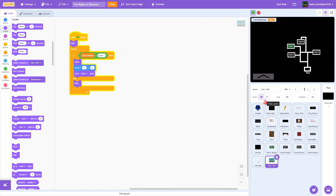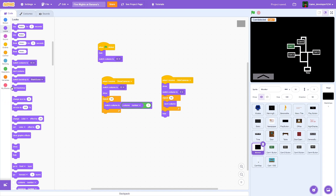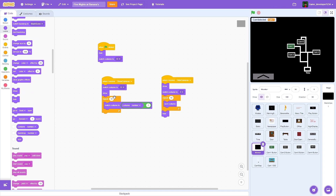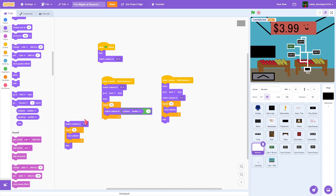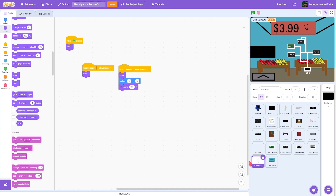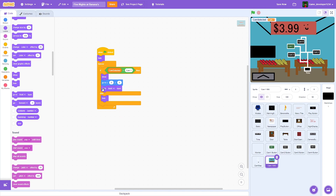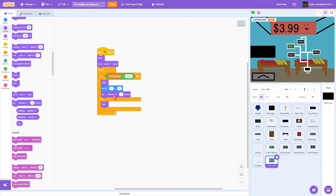It is showing but the problem is it went to back layer, which means it went behind the monitor. We don't really want that. So we're going to make the monitor go to back layer, and then in the cam 1 bg we're going to go to back layer and then move forward one layer.